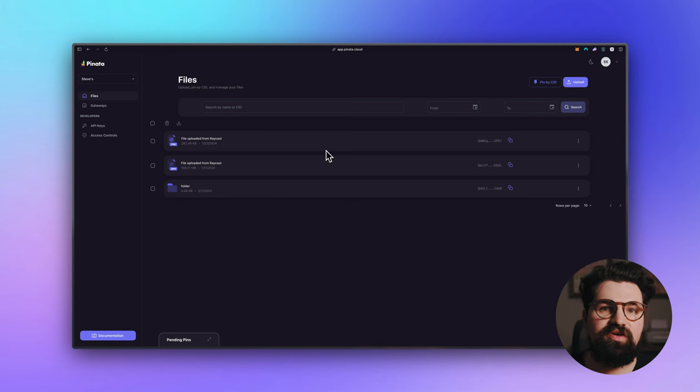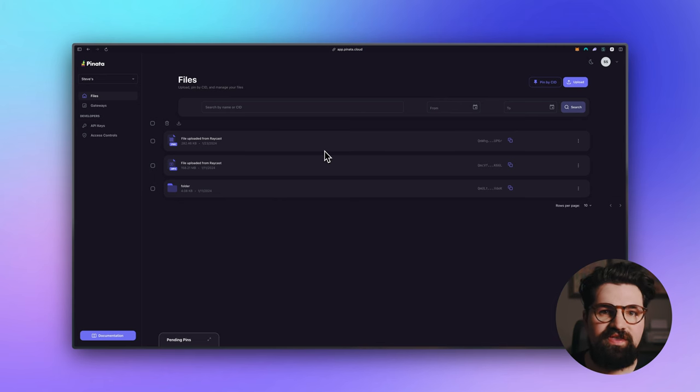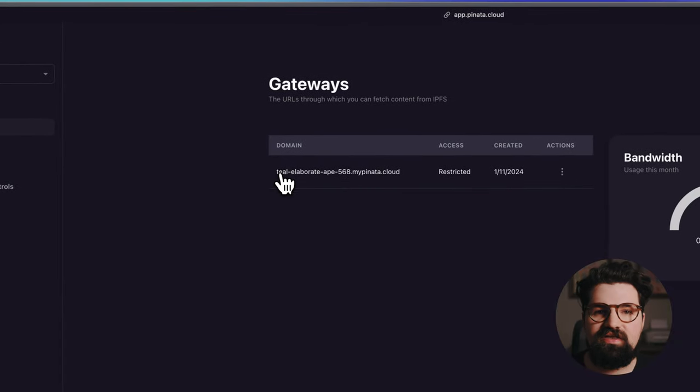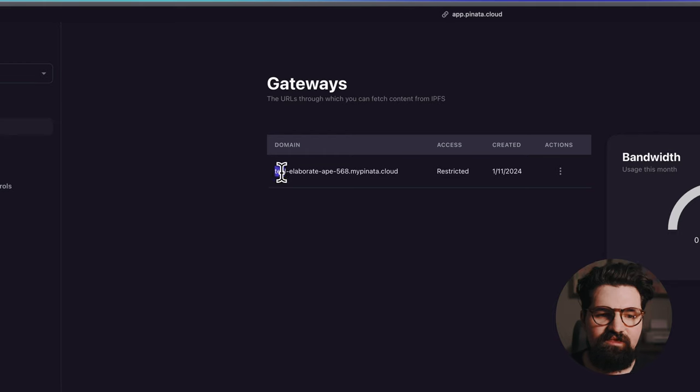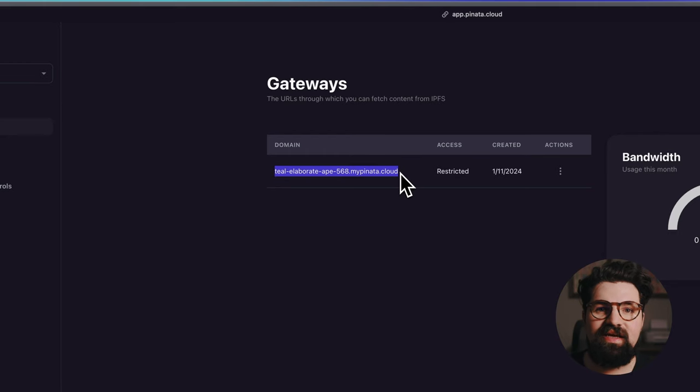Next, you're going to want your gateway domain. This is already pre-generated whenever you sign up for a Pinata account. So you can just go to the gateways page and you're going to see here, I have one called Teal Elaborate Ape 568 MyPinata Cloud. Go ahead and copy that and save it somewhere safe.